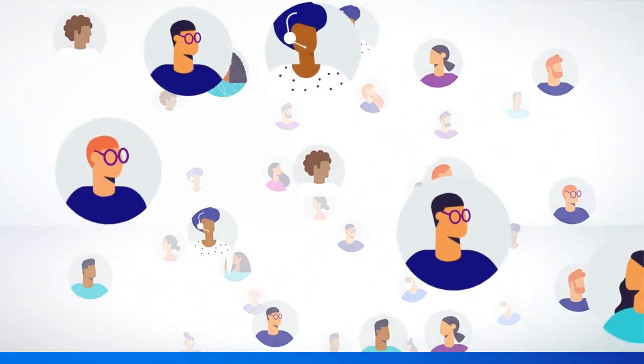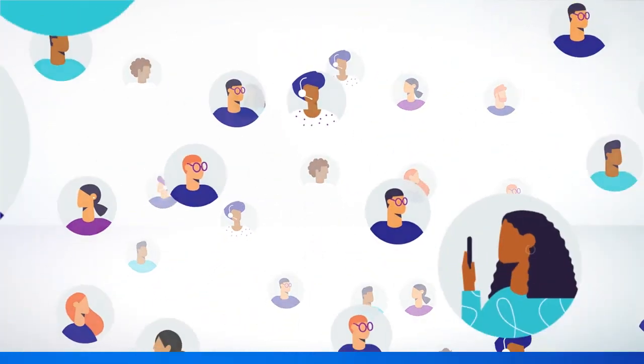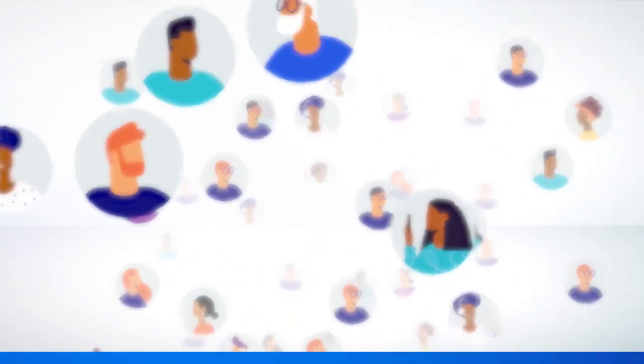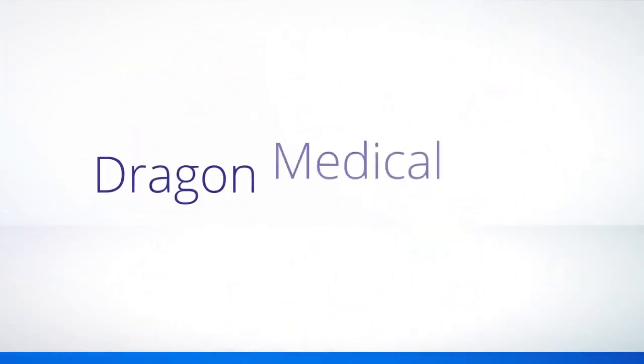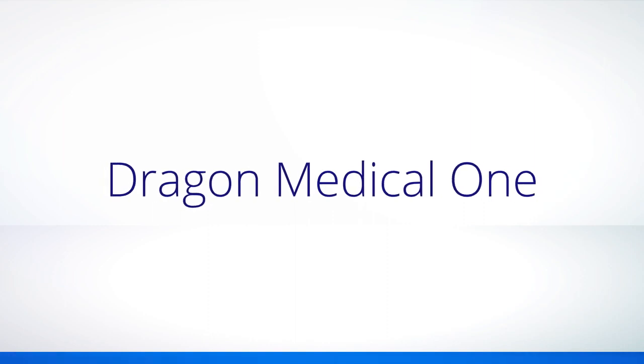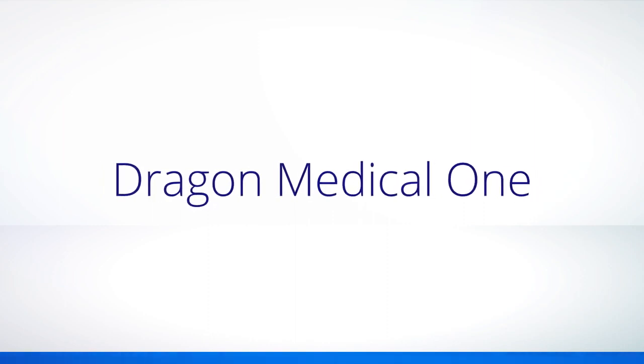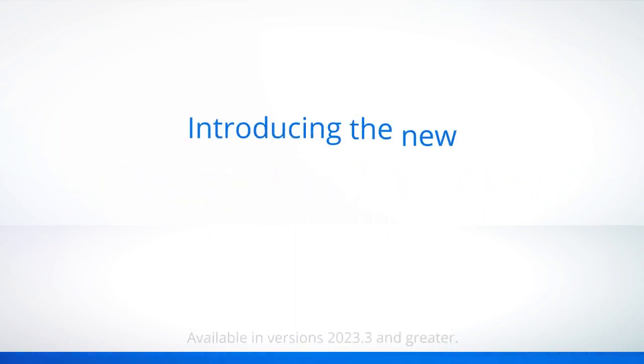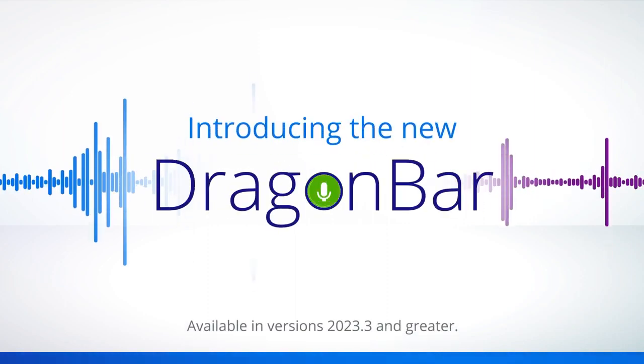Over 550,000 clinicians worldwide count on Dragon Medical. Thanks to your feedback, we're excited to introduce a new Dragon Bar.